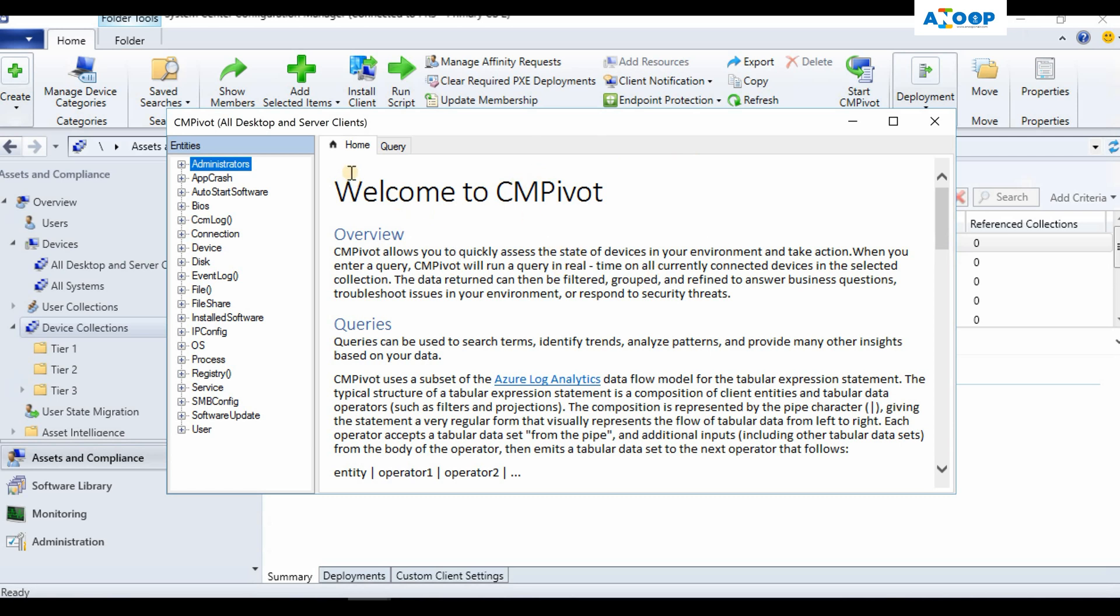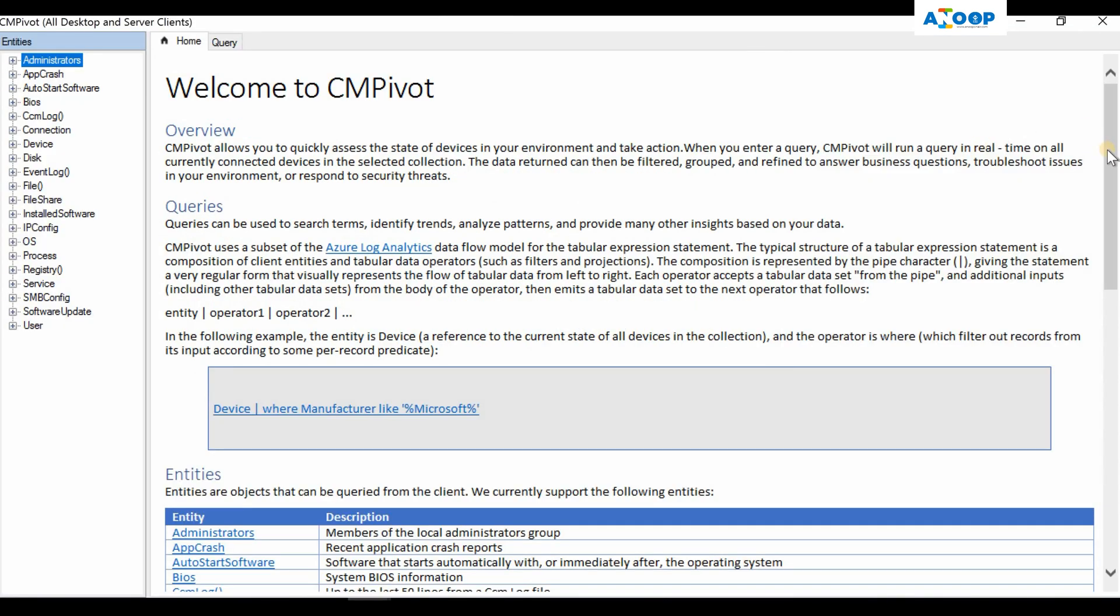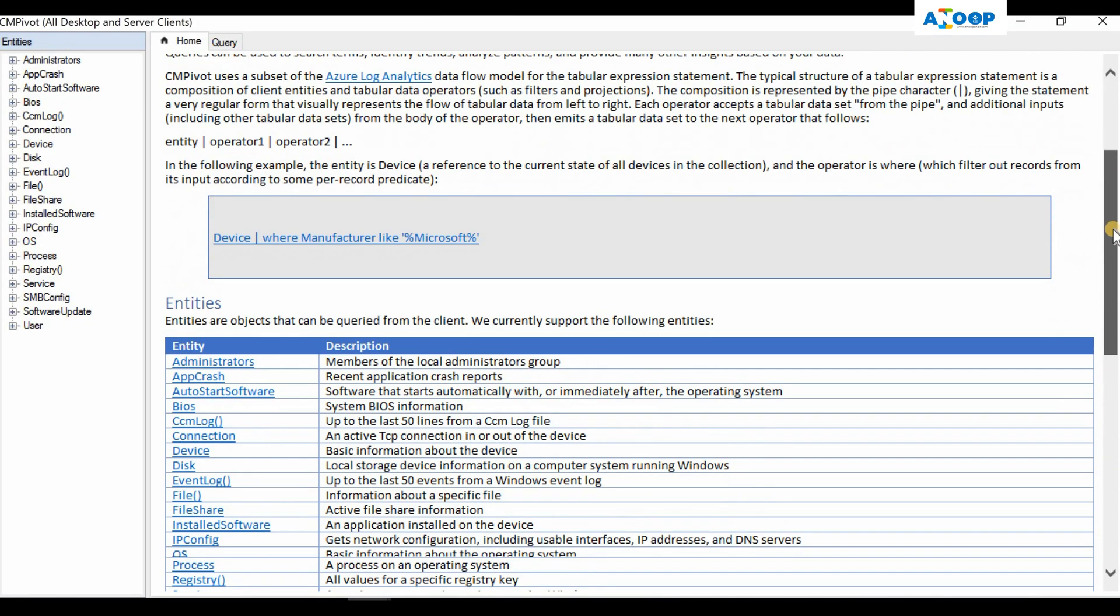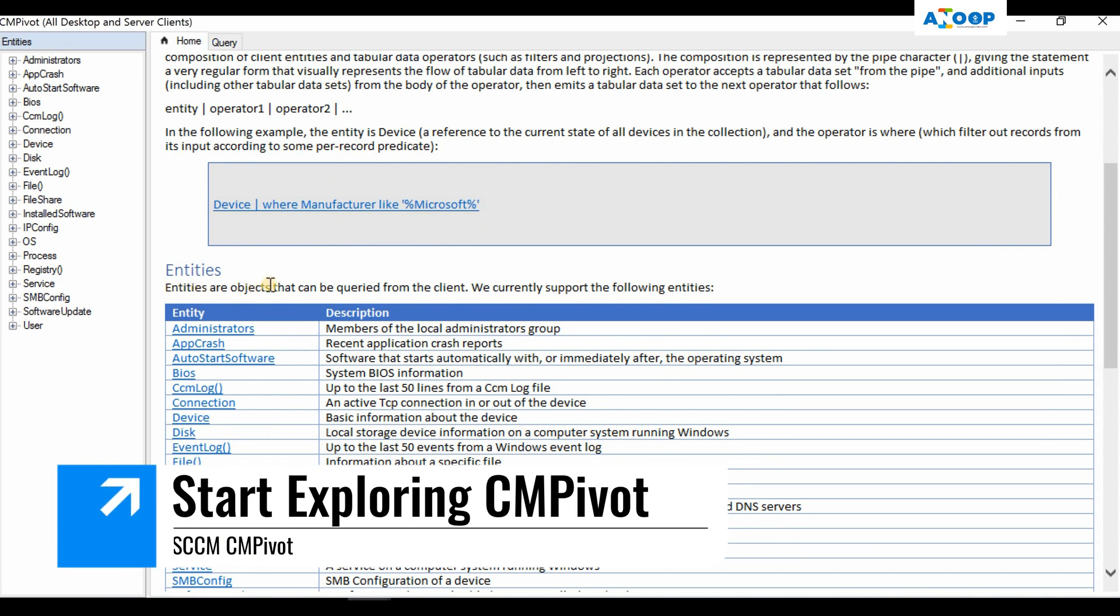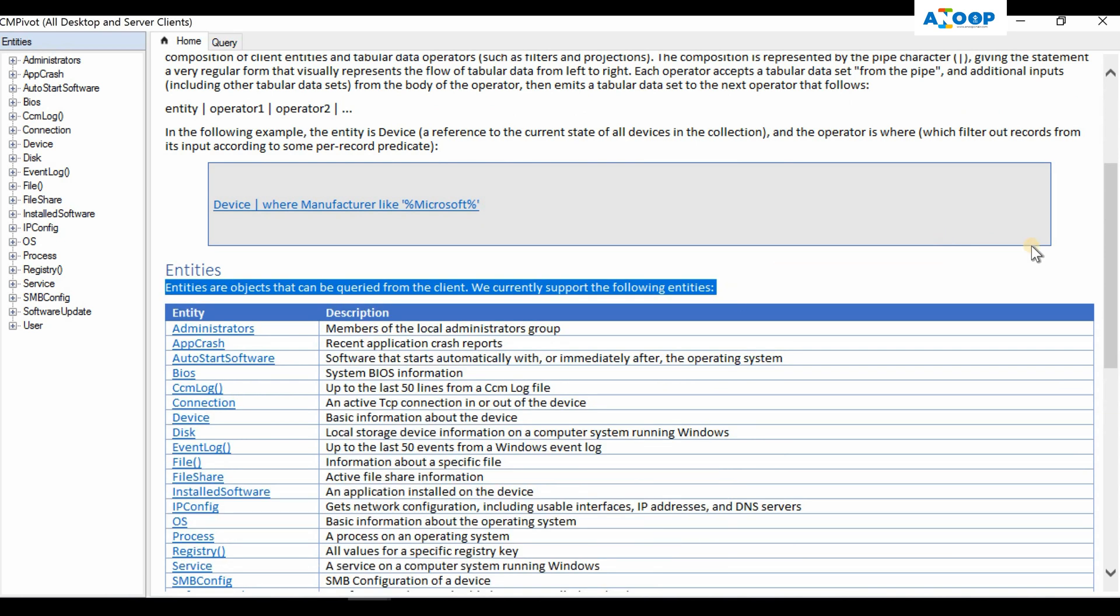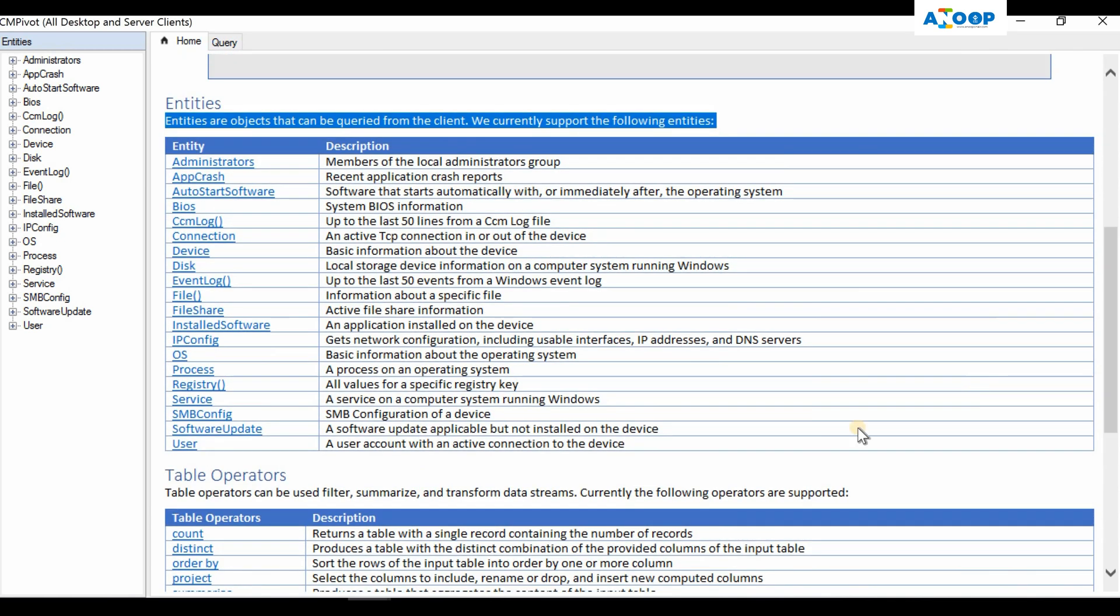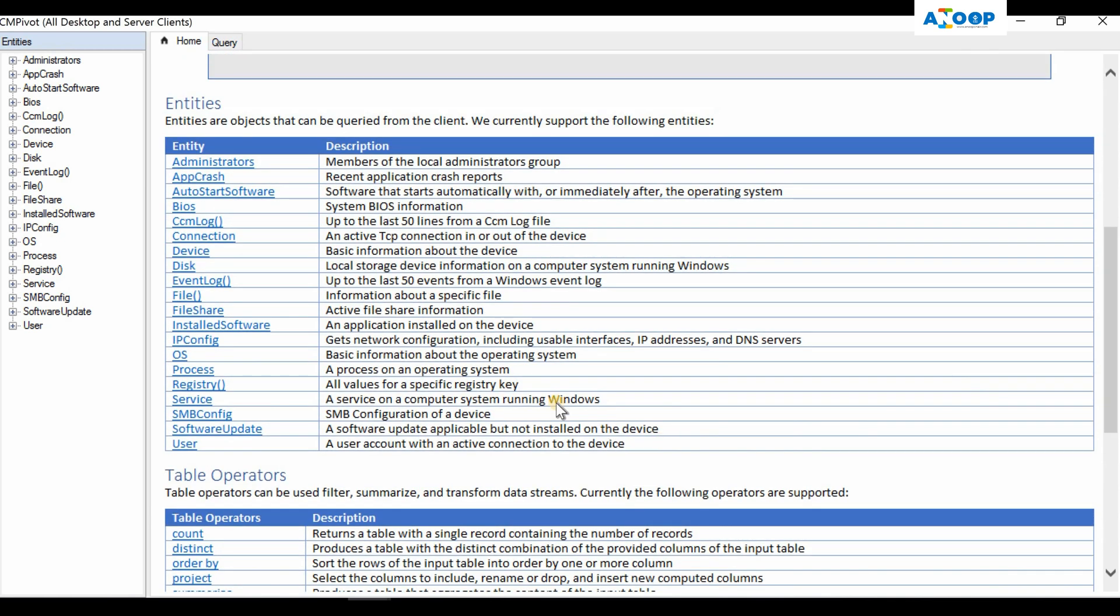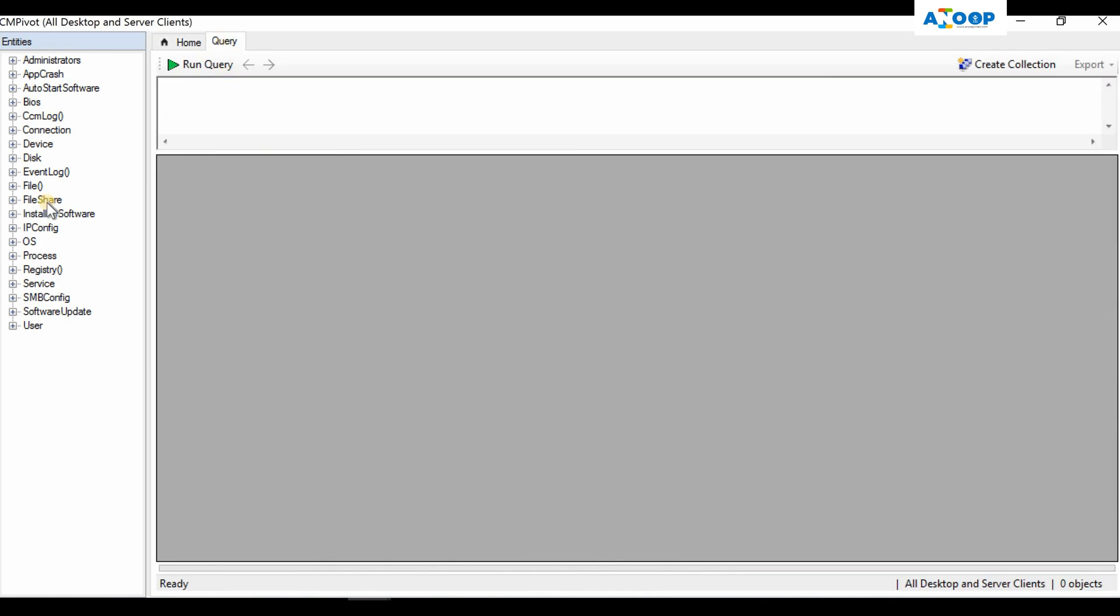When you open CM Pivot, this is your welcome screen. There are two tabs: one is the Query tab and the other is Home. In the Home tab you can see all the details like what entities are supported - these are the objects that can be queried from a client machine. If you go to the Query tab, for example, if you want to run a query on a particular machine or particular collection, the collection details are shown here.